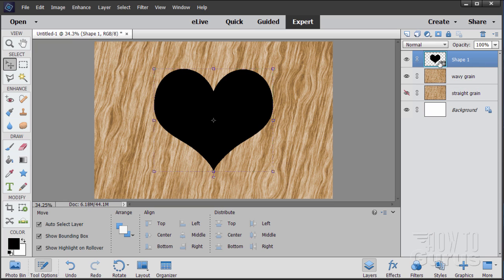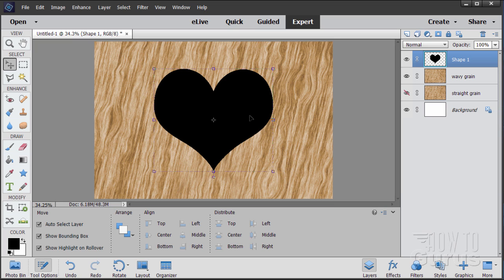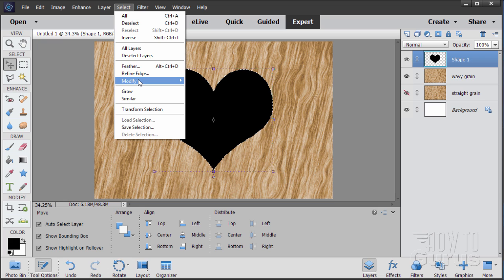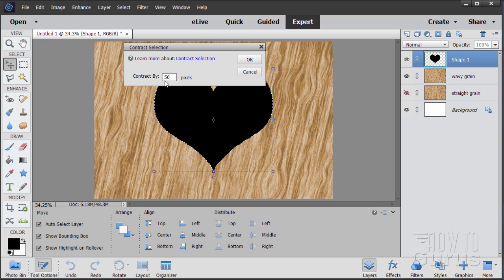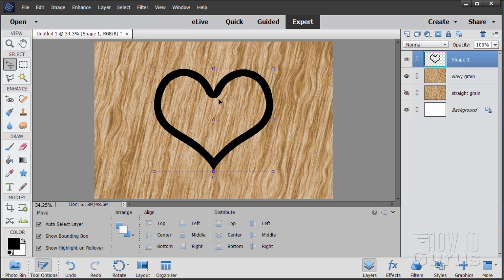Notice the small icon in the bottom right of the layer thumbnail — that means it's a shape layer. Right-click on the layer name and choose Simplify Layer. Now hold Control and click on the layer thumbnail to select the heart's contents. Go to Select > Modify > Contract, set it to 50 pixels to shrink the selection, then hit Delete to cut out the middle part. Deselect when done.